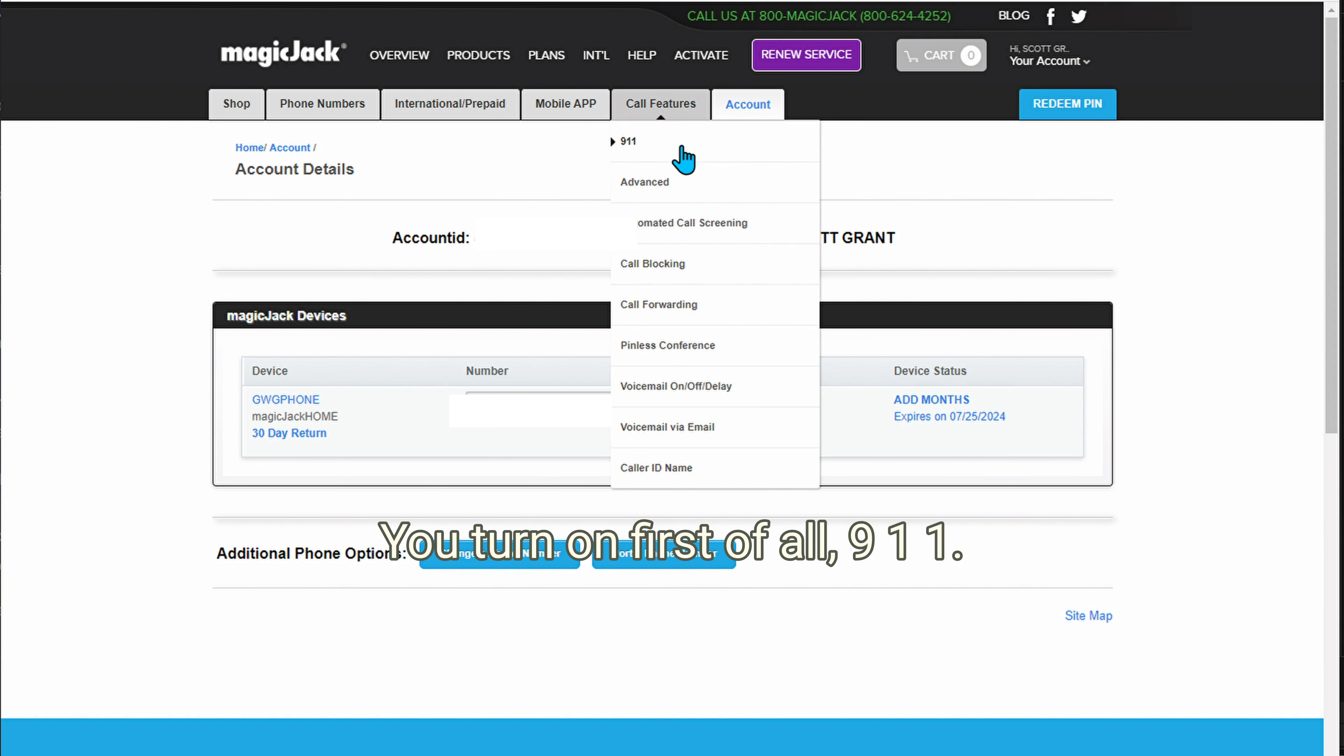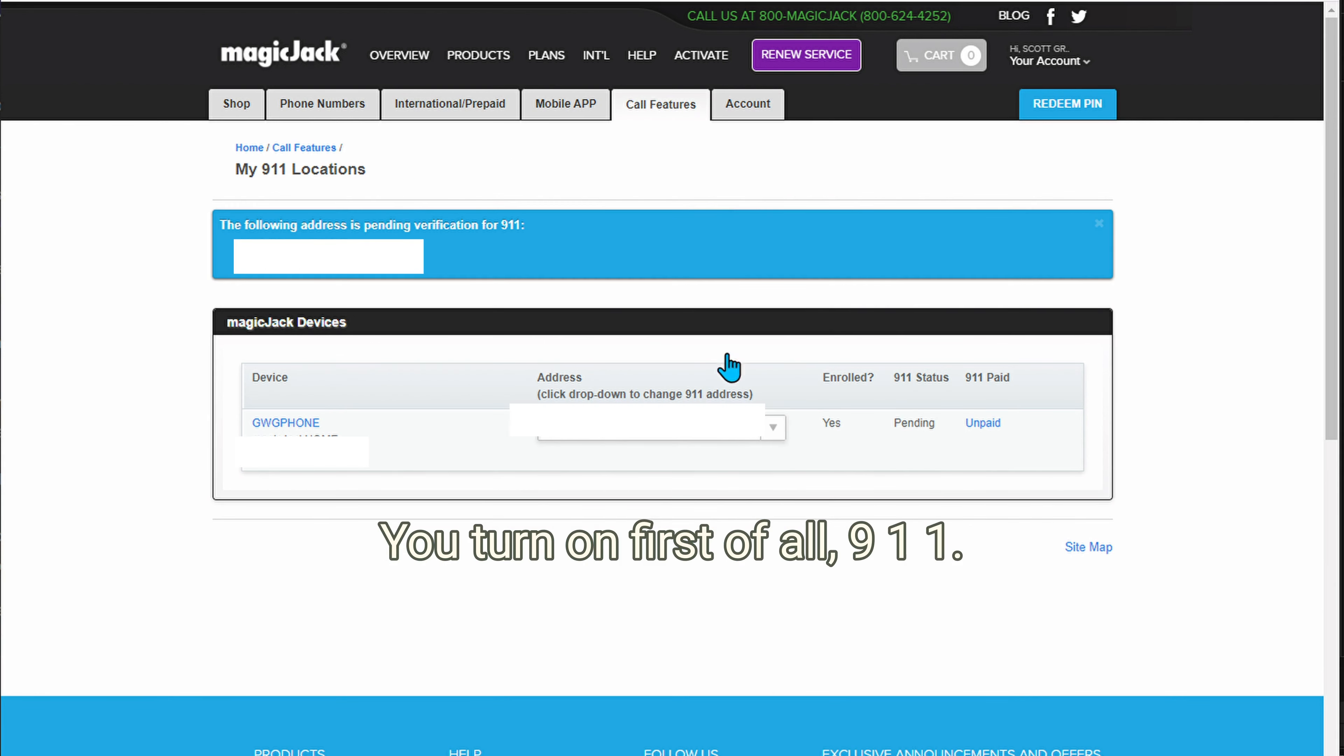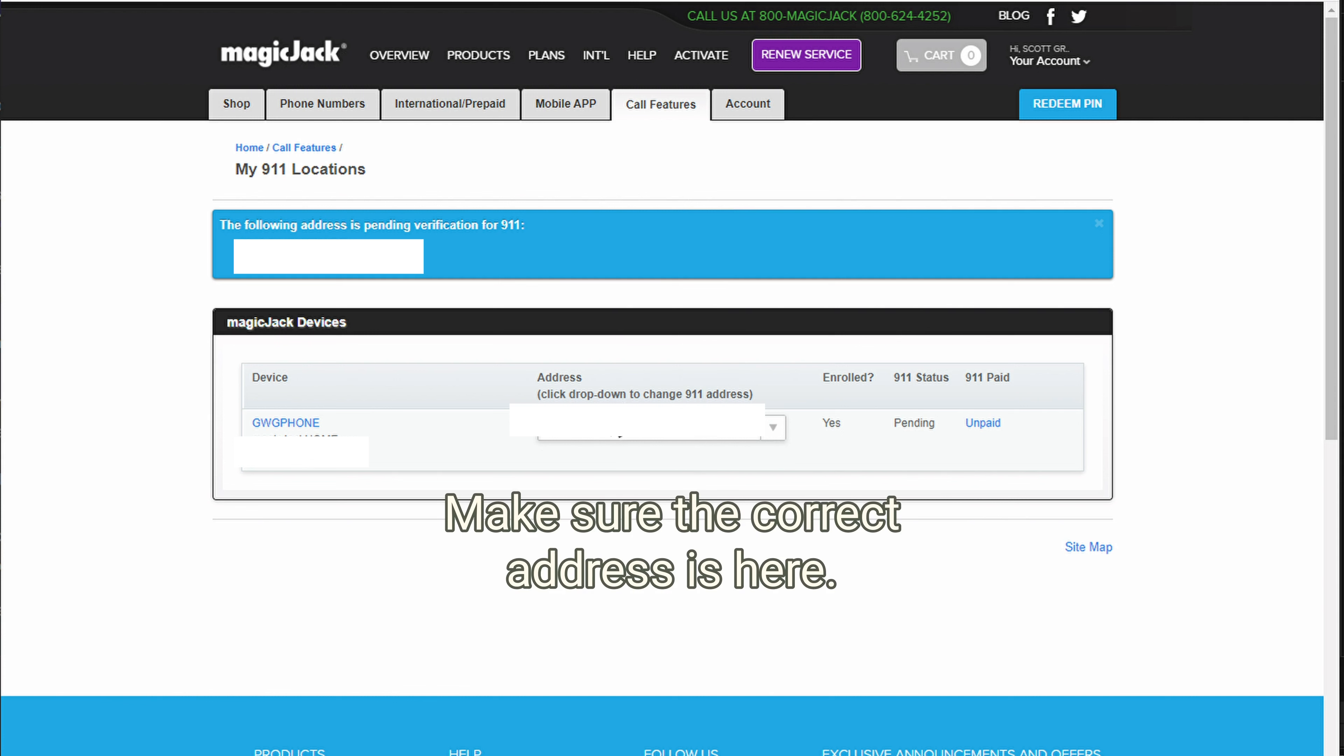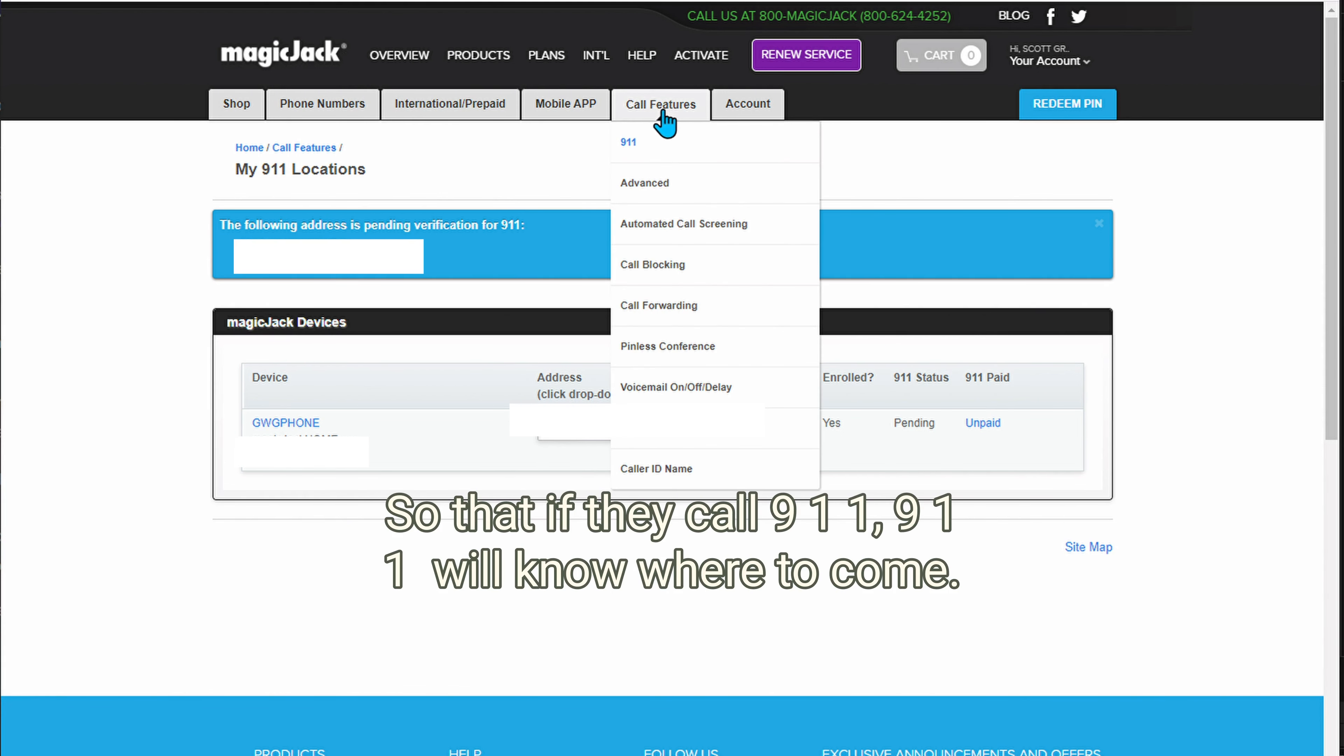And then here are some features that I recommend you turn on. First of all, 911. Make sure the correct address is here so that if they call 911, 911 will know where to come.